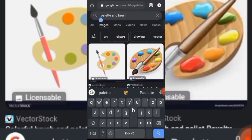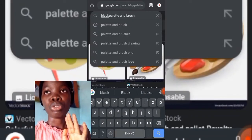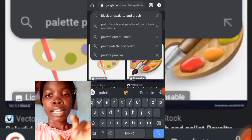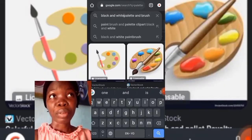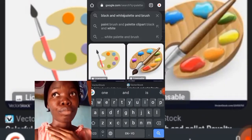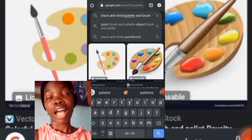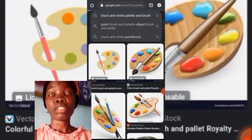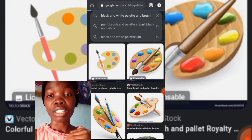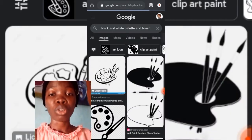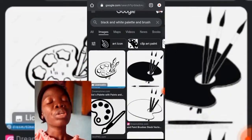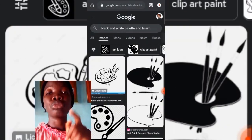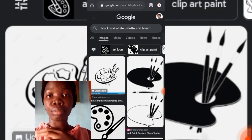What you want to do is type into your Google search box: 'black and white artist palette and paintbrush.' That will do it — black and white artist — because what we want to do is download the template, then we can use that template on our fondant. So download the template — go to Google and type that into your Google search box.